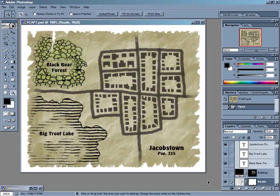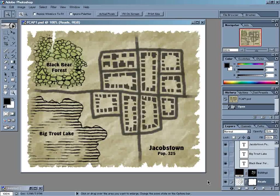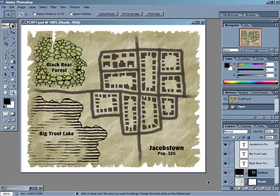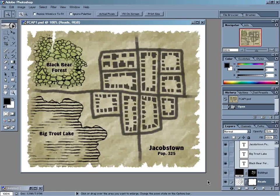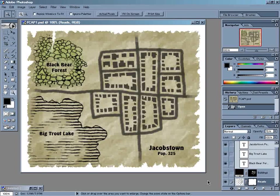Hello! I'm Butch Curry from Zombie Nirvana Games. Welcome to the 10th episode of Fantasy Cartography with Adobe Photoshop, the podcast where I share my favorite tips, tricks, and techniques to help you make cool maps for your role-playing games.